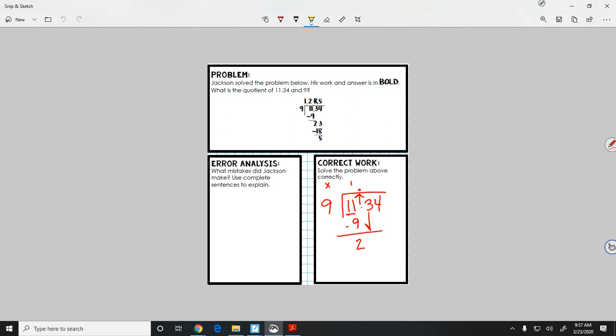Bring down my 3. How many times will 9 go into 23? We're going to have to do some regrouping. 13 minus 8 is 5.